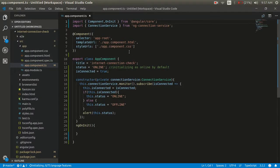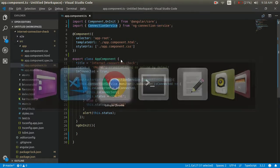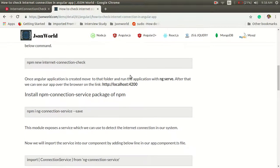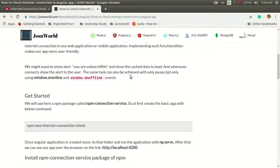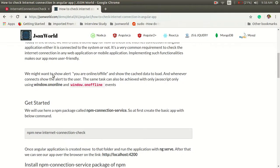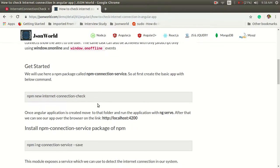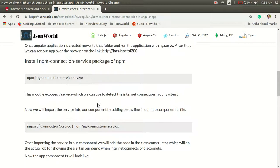Here in the component we have used an npm package called ng connect service. One more thing, the same task can also be achieved with the help of core JavaScript. You can see we can perform this with the help of the windows object. We can check whether the system is online or offline. Now in Angular, if you want, we can perform the same task with an npm package.